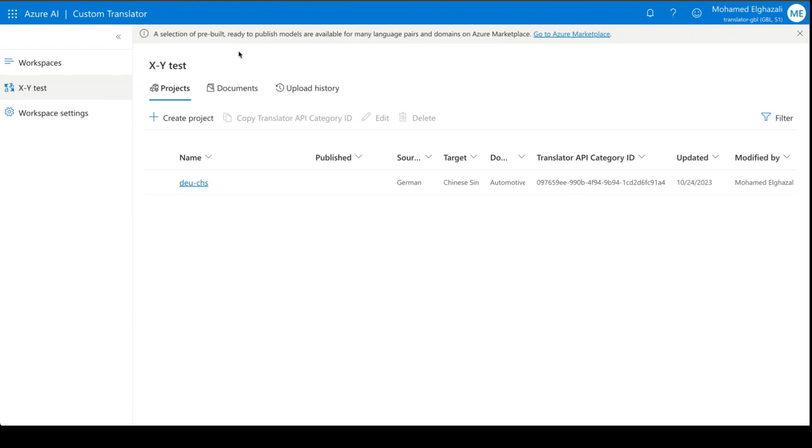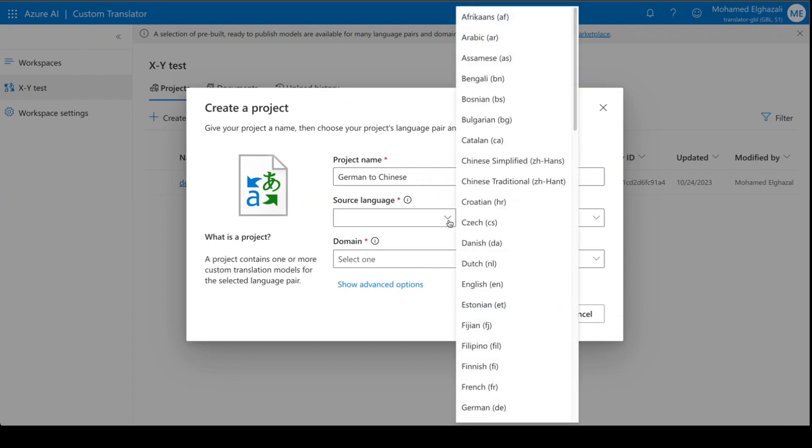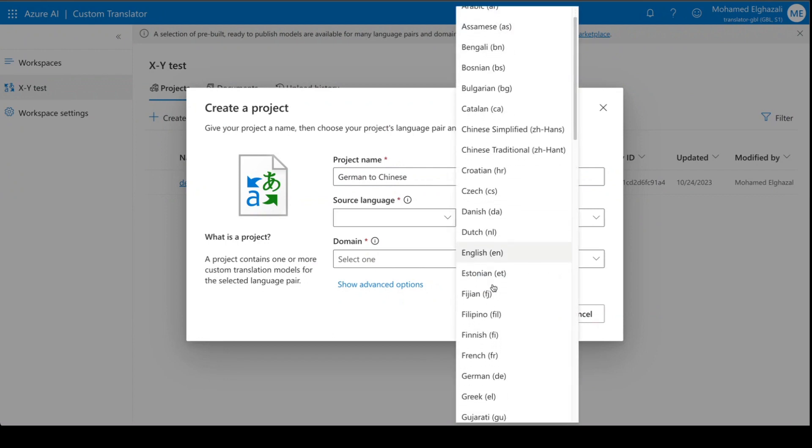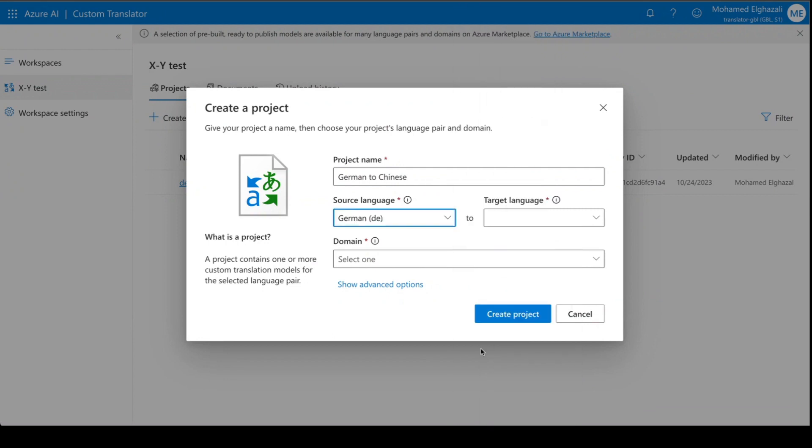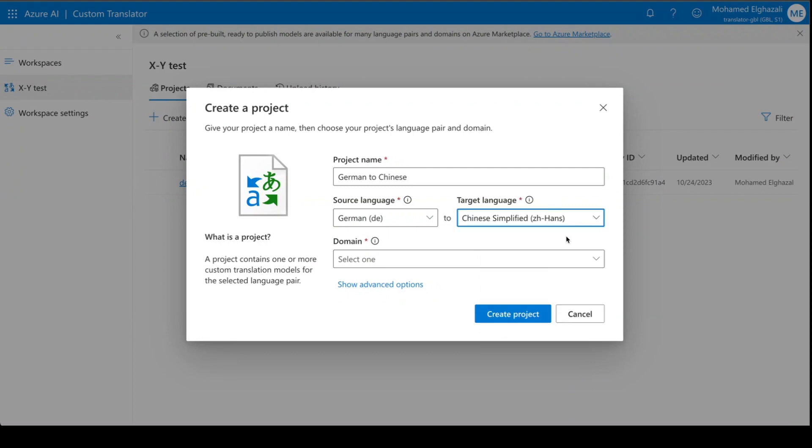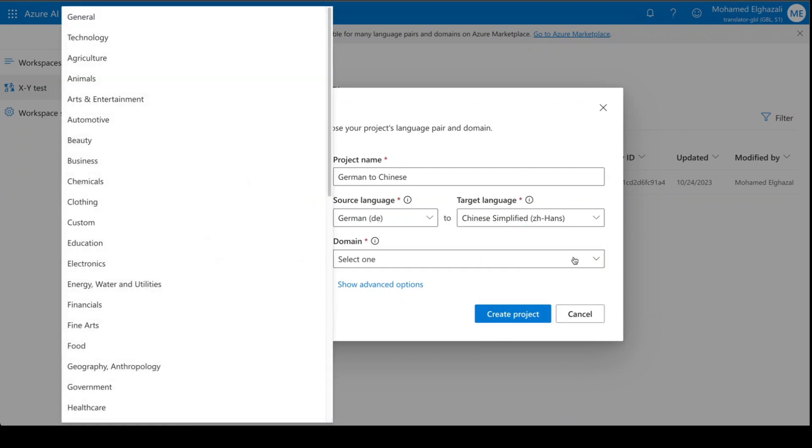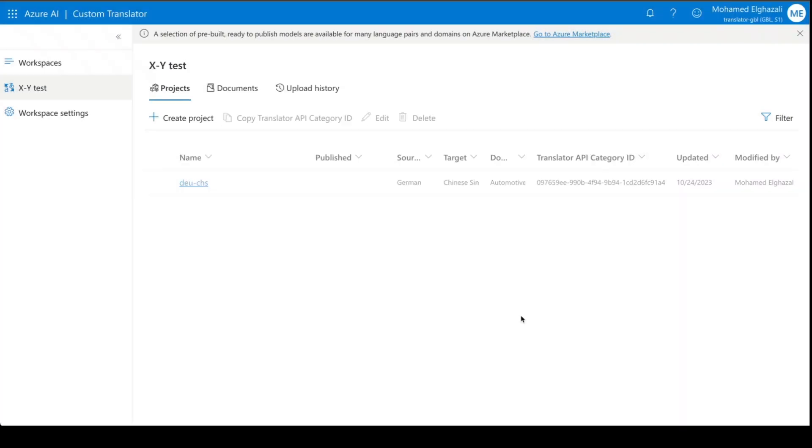Create a project for German and Chinese Simplified. Type the project name. Select the language, which is German, and select the target language, which is Chinese Simplified. Select the domain. In this case, I'm going to select General, and create the project.